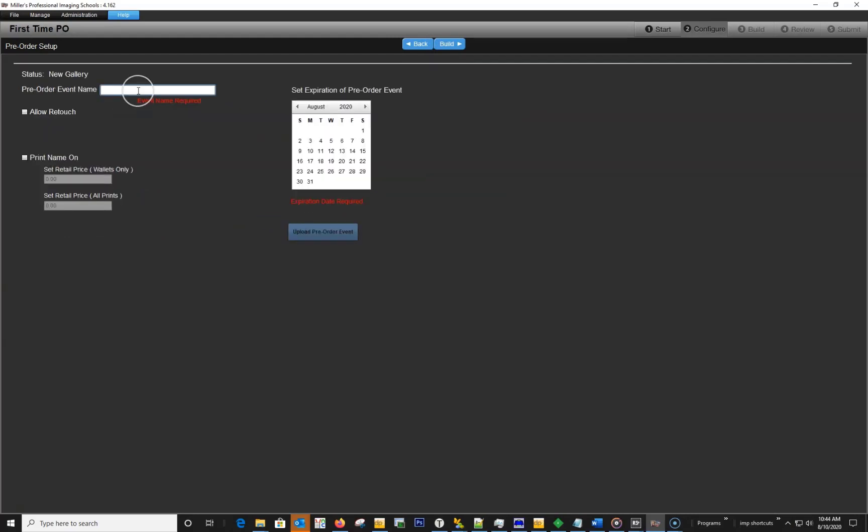Next, name your pre-order event, select the options you wish to include, pick the expiration date, and upload your event.